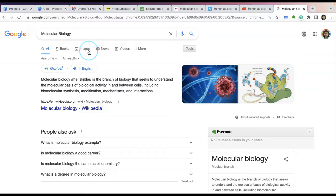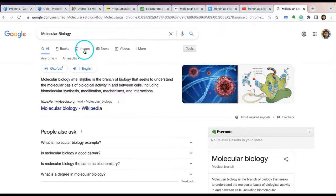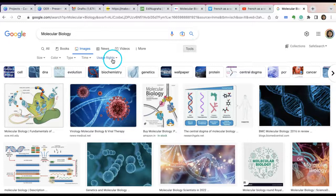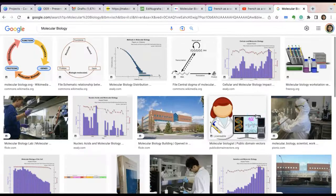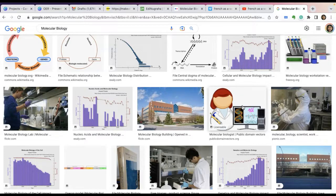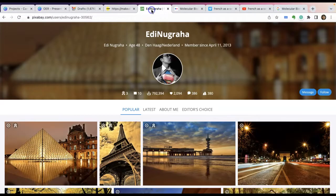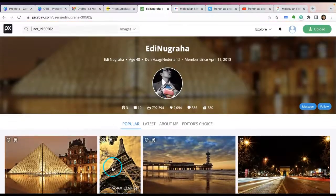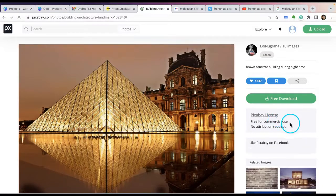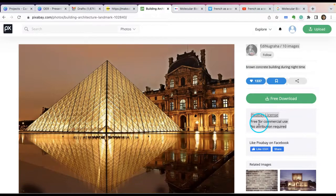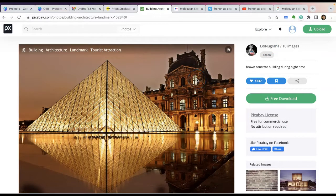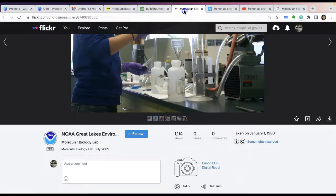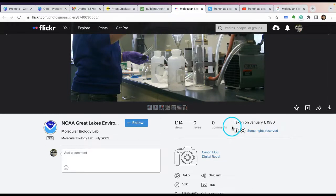If you're searching for an image in the browser, you can type in the phrase or word and click on images. Then under tools, you can select usage rights as Creative Commons license. Whenever you find material, it's always a good idea to click on that particular image and see the license details. Or you can search sites like Pixabay directly. Most pictures in Pixabay are free for commercial use and no attribution is required, but it's still a good idea to attribute the author and give a source. Similarly in Flickr, when you search for an image, click on the link to see license details.